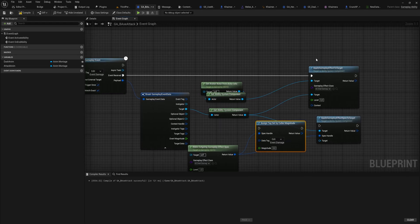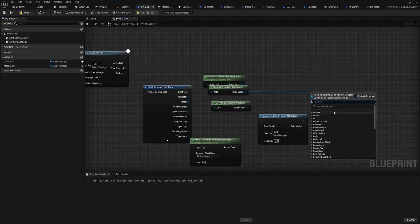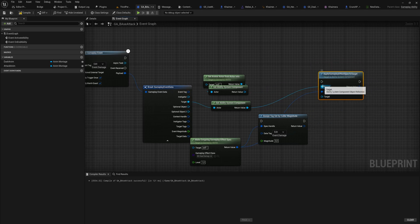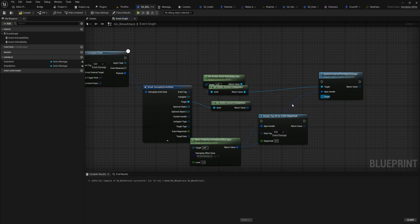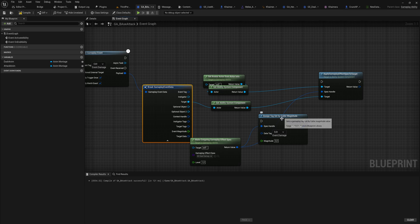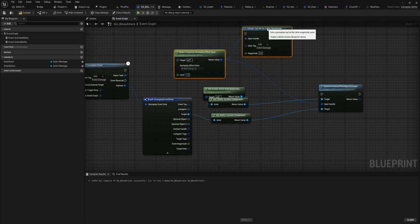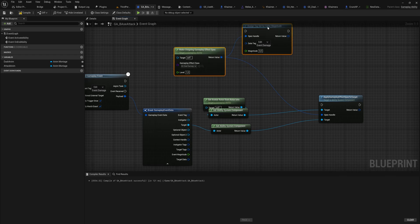Instead of just applying gameplay effect to target like this, we will want to do something very similar. The top pin here will be the actor info gameplay ability system component, and then the bottom pin will be our target gameplay ability system component.